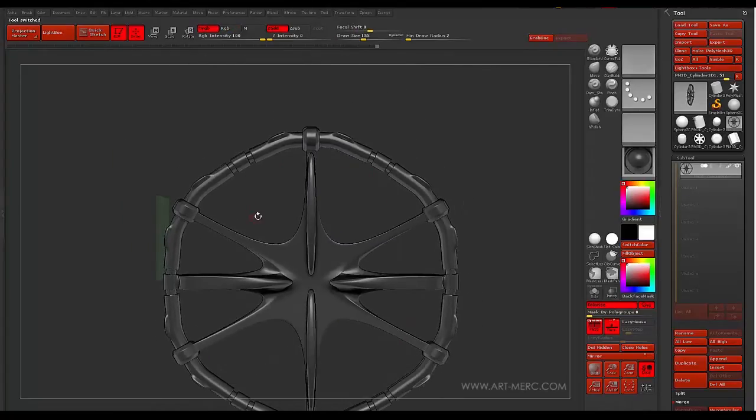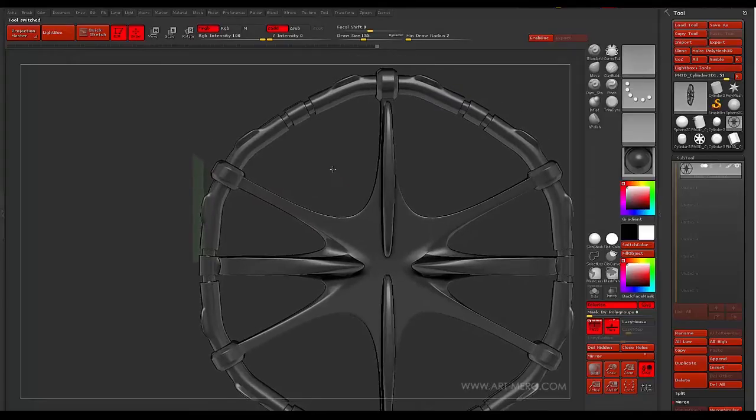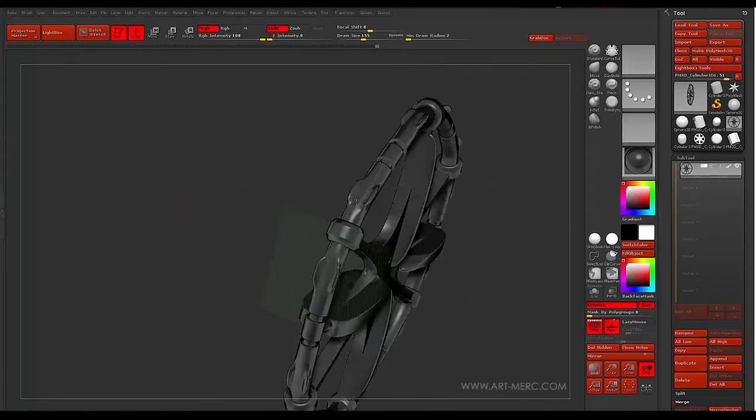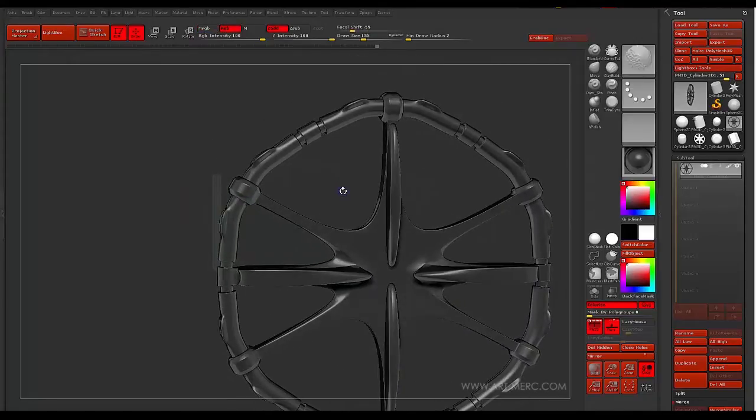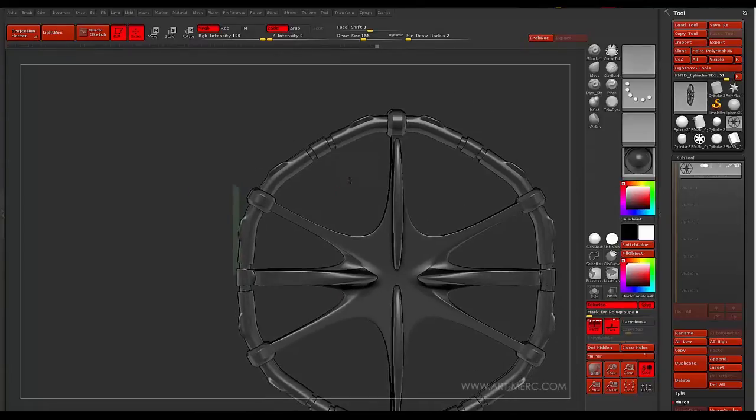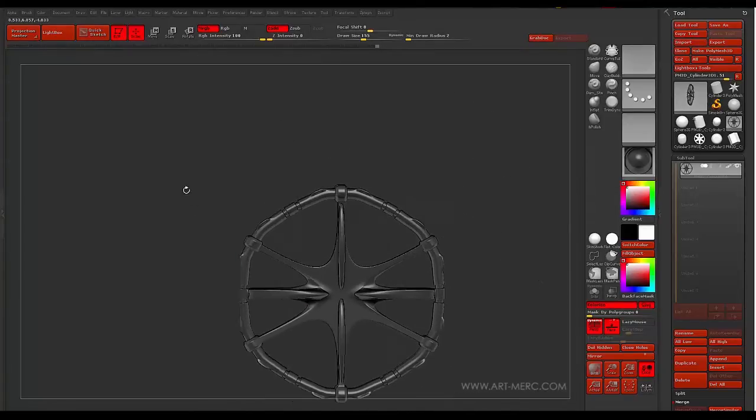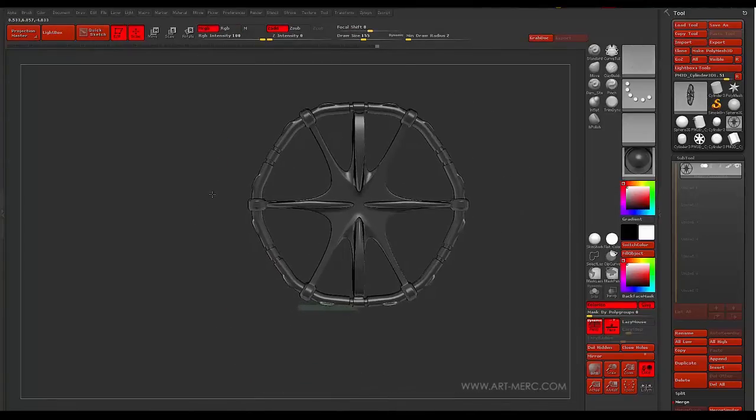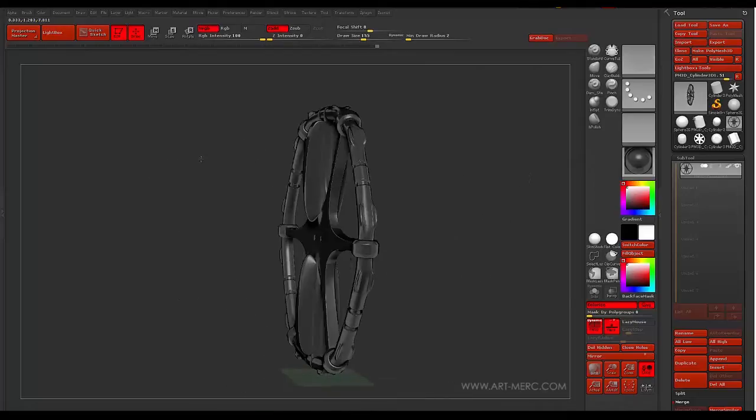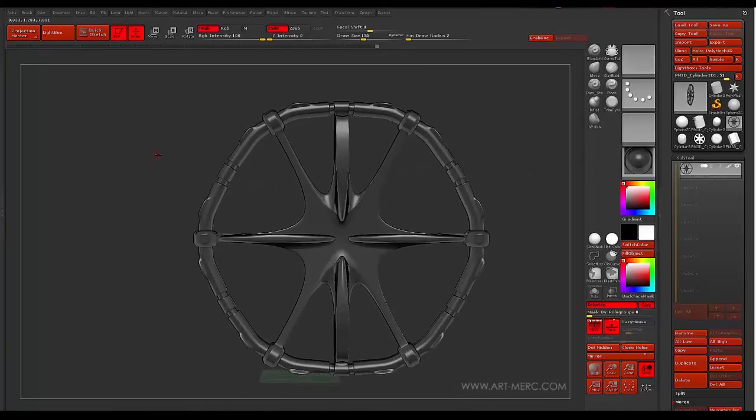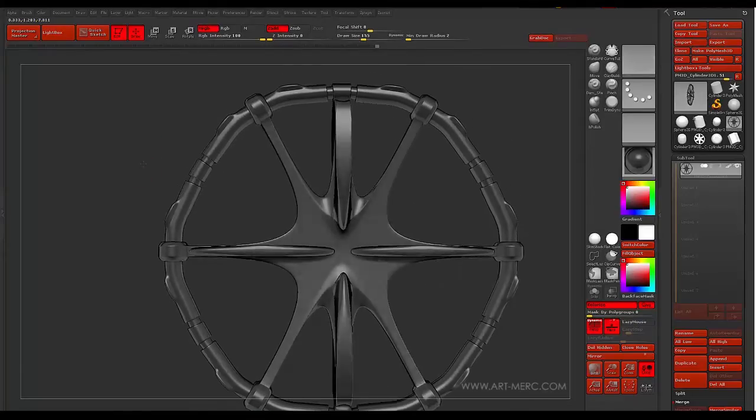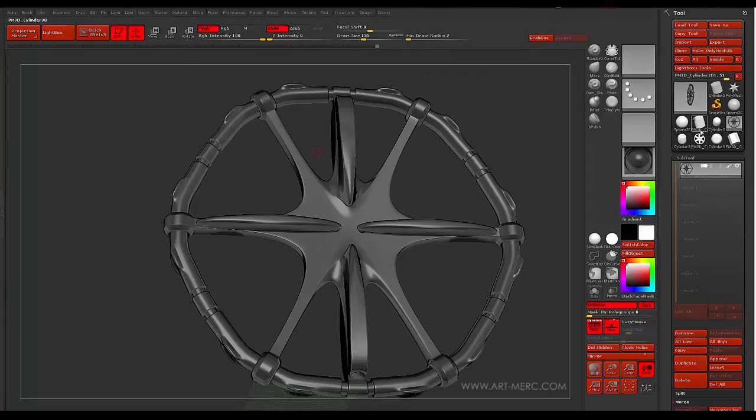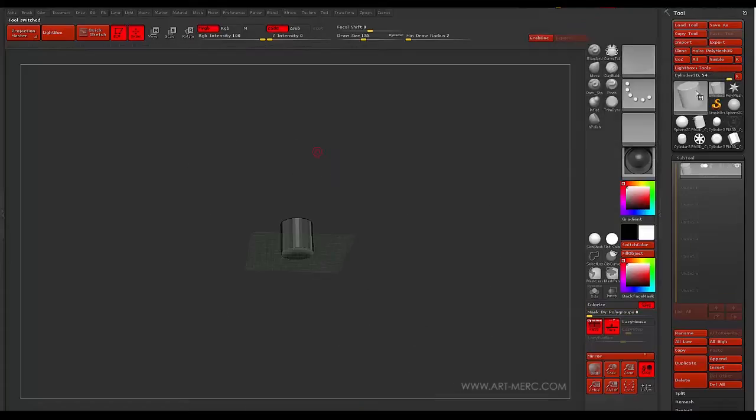And so I created this by utilizing ArrayMesh and the ZModeler. So I figured this would be a cool little challenge to come up with something interesting. So I wanted to show you guys how to use this. So let's do that.